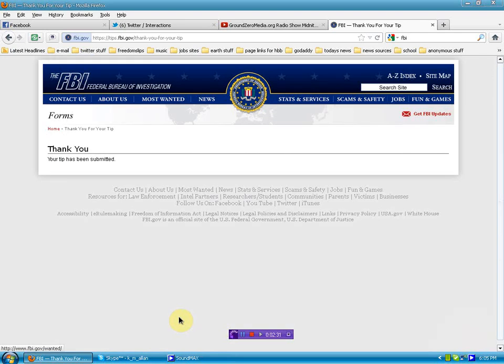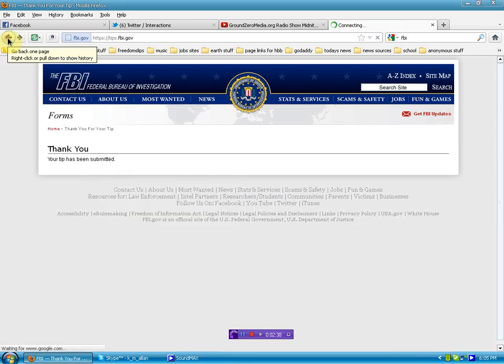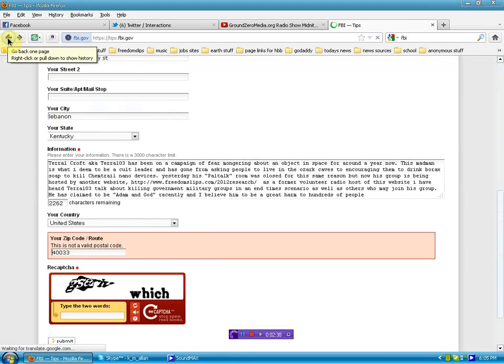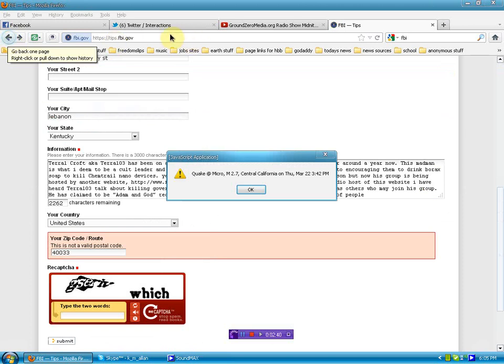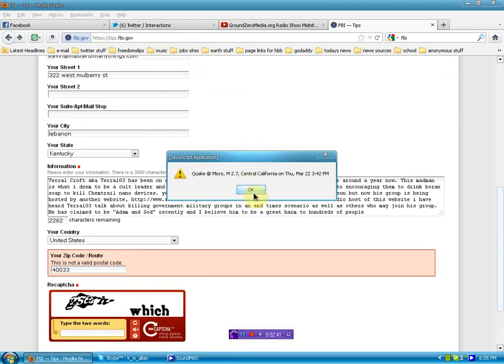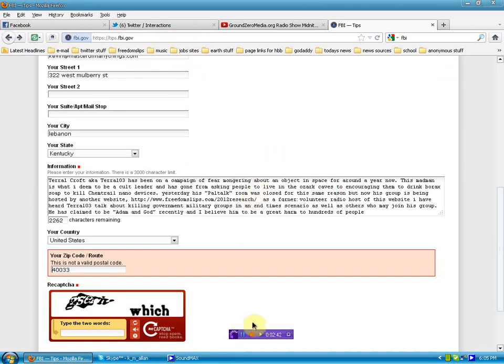Okay, my tip has been submitted. I'll keep you up to date. I'll let you know if they respond and let's go back here. Let's see, I'll put the link for the tips below. I would encourage you all to do the same.